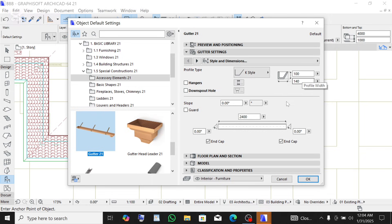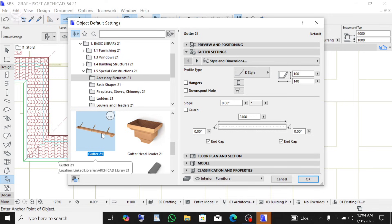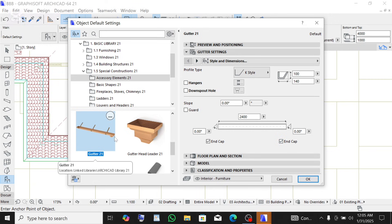I'll just connect the downpipe to the profile directly, so I'll also untick the downspout hole. The height and width settings are here. The slope guard is the degree of slope — in actual construction there would be a gentle slope, but for ArchiCAD I'll just leave it. The guard inside the profile — if you tick it you'll see a guard inside, but there's no need. The end cap on the left side and right side closes off the profile ends to stop water from overflowing, and the downspout hole is where water exits to the downpipe.